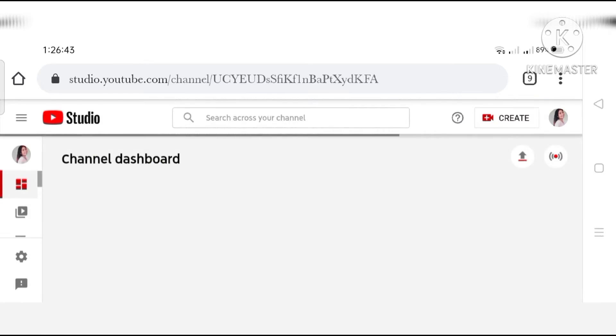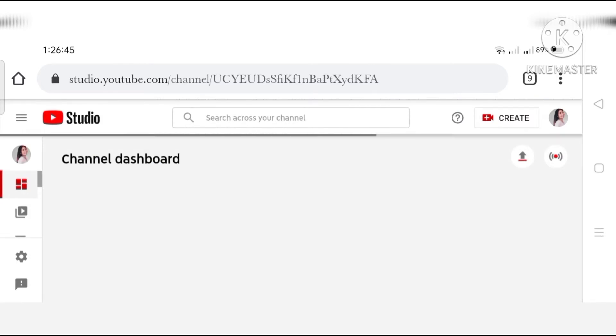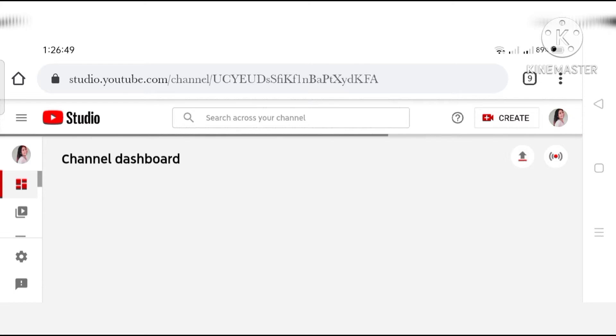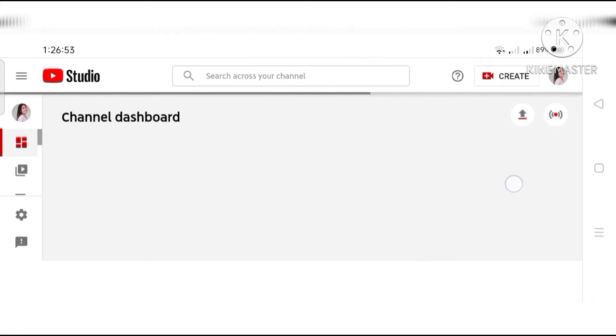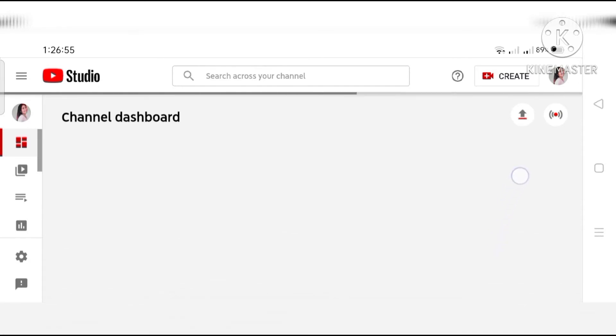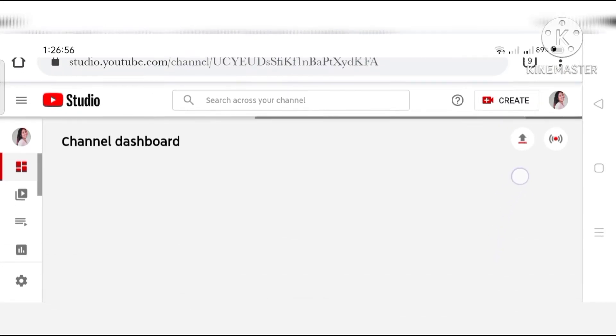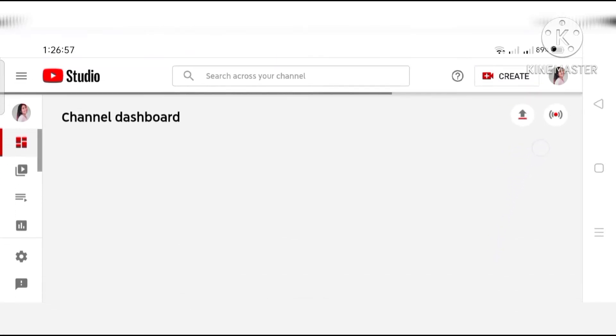Ayan, kung nakikita nyo, makadirekta na siya sa studio.youtube.com. Kung hindi pa kayo naka-login, i-type nyo lang po yung studio.youtube.com. And then, ayan na yung channel. Channel dashboard. Nag-loading pa.